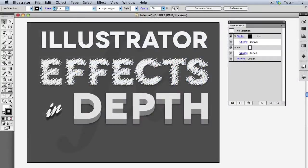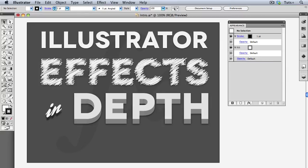At the end of the course, you'll be equipped to harness the power of live effects for yourself. Thanks for watching, and let's get started!